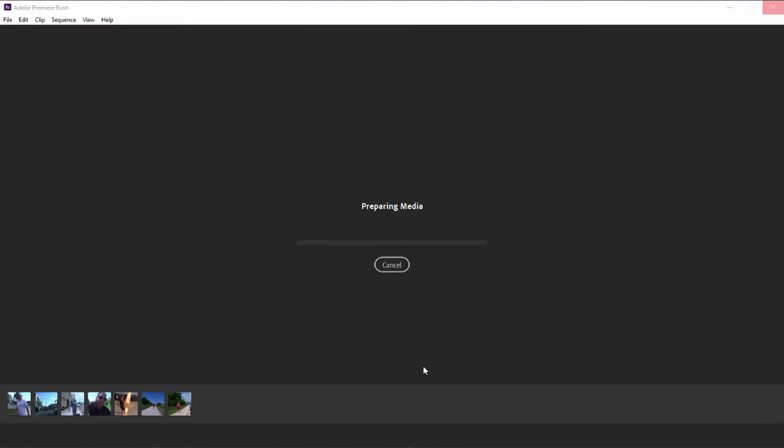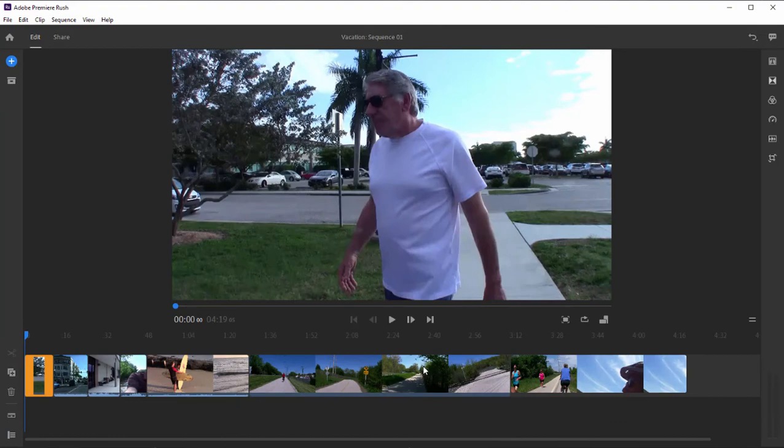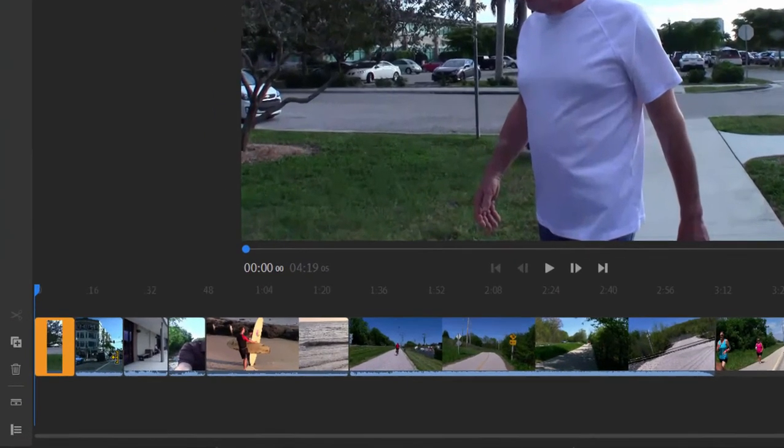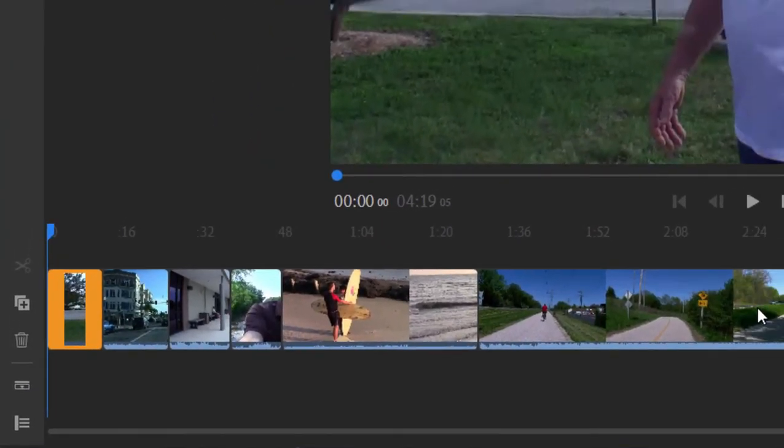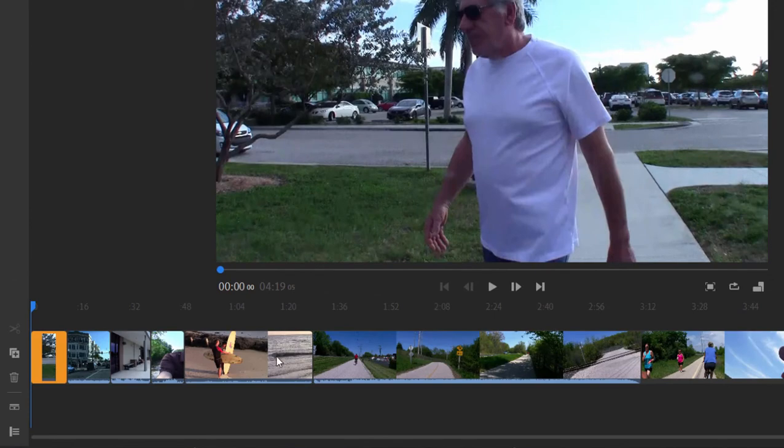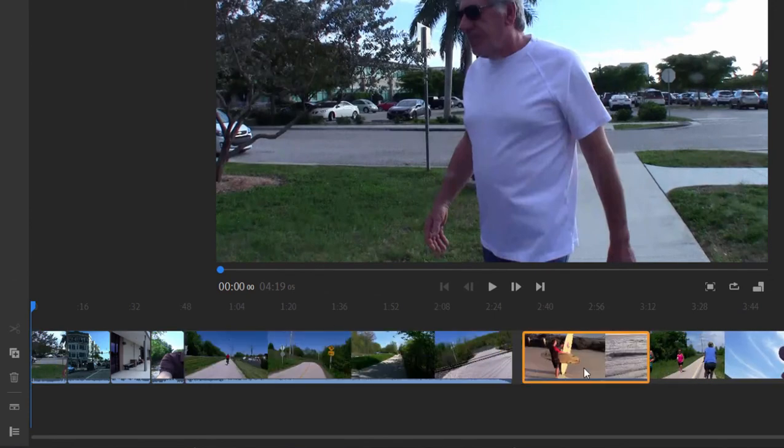Action cam footage, phone footage, camcorder footage, standard resolution, high resolution, 4k, pretty much anything this program works with well. And once it's done, my media appears in the order I selected it here on my timeline. I can change the order of it just by dragging it around.